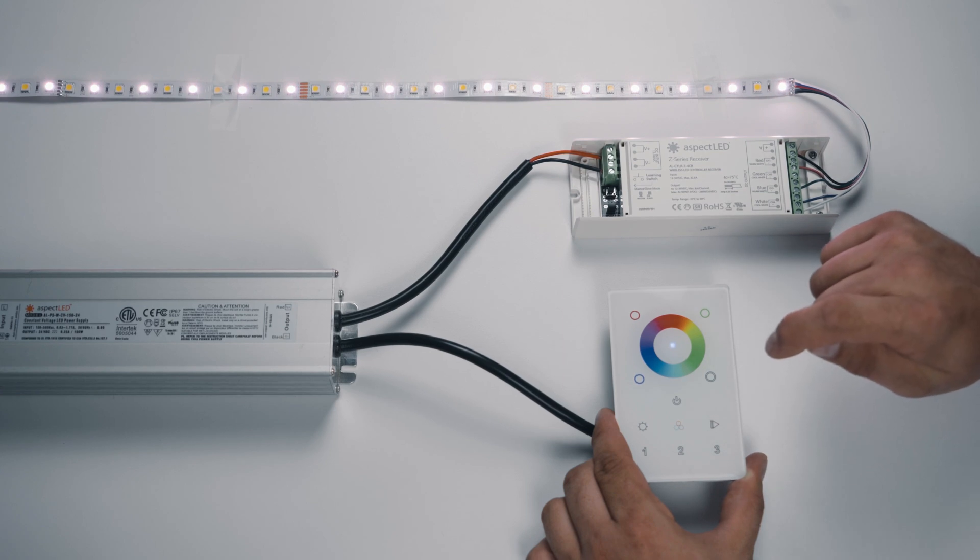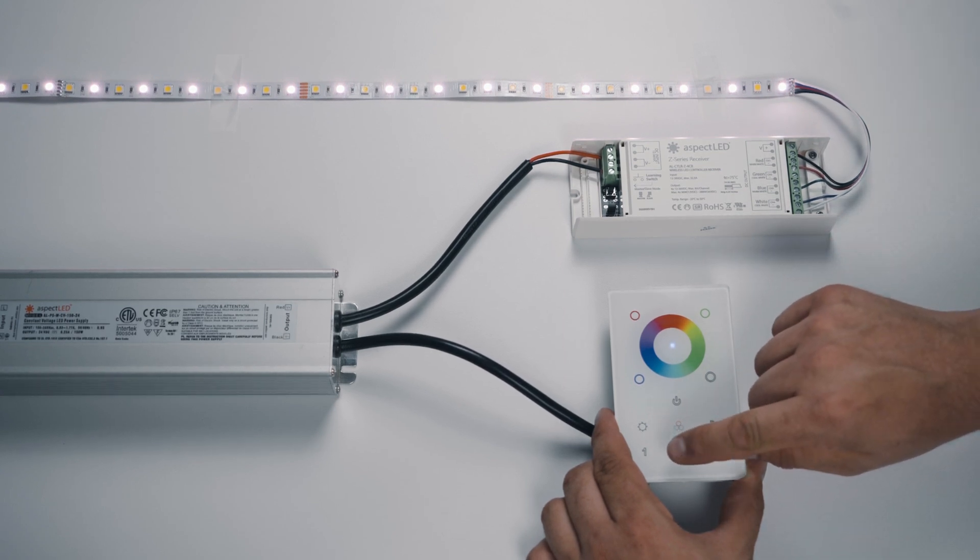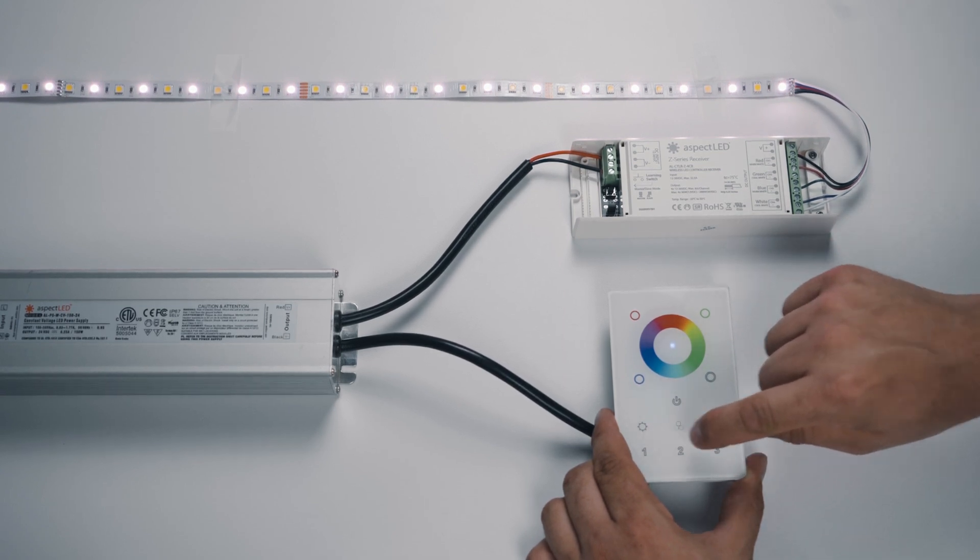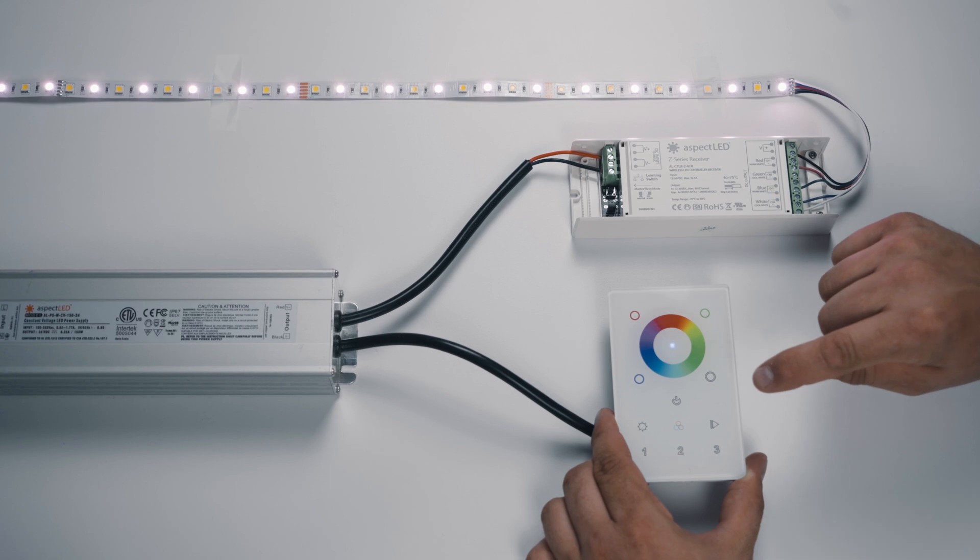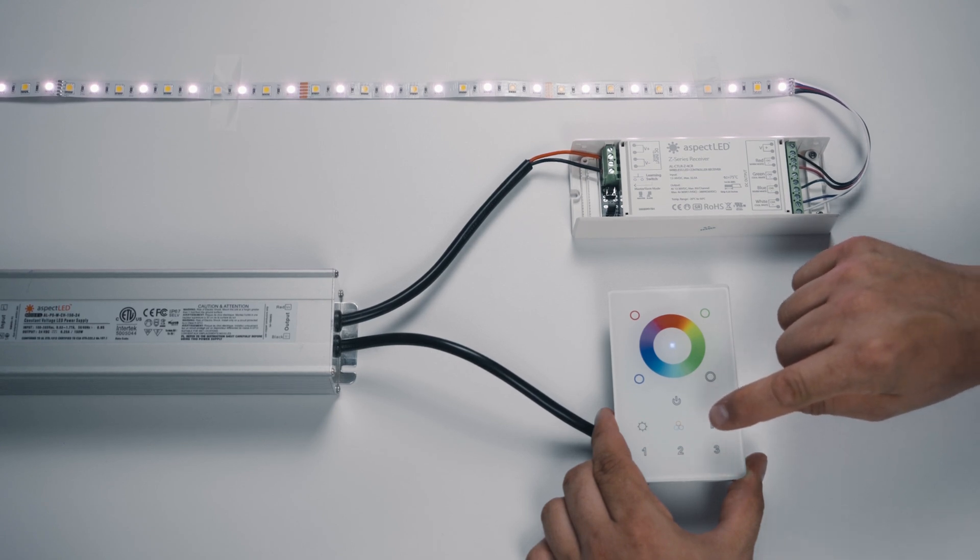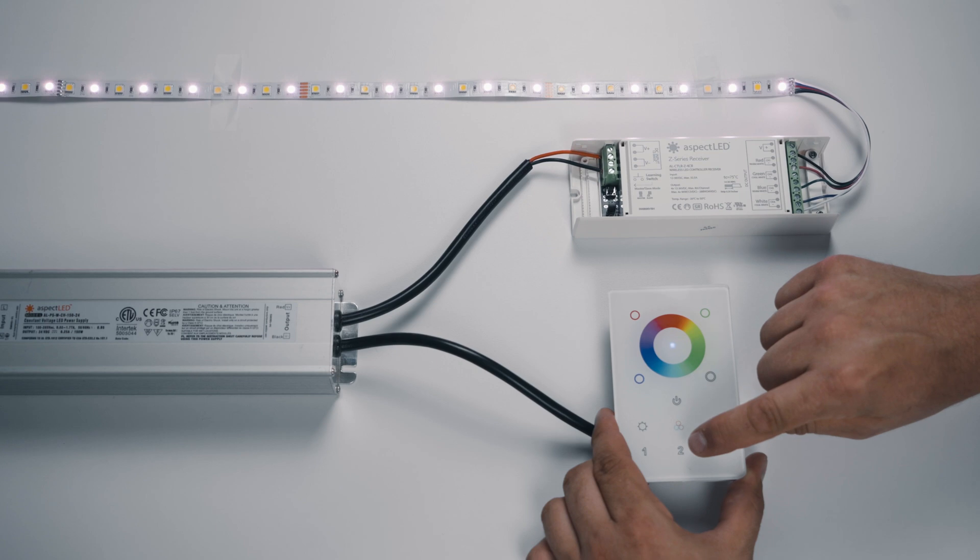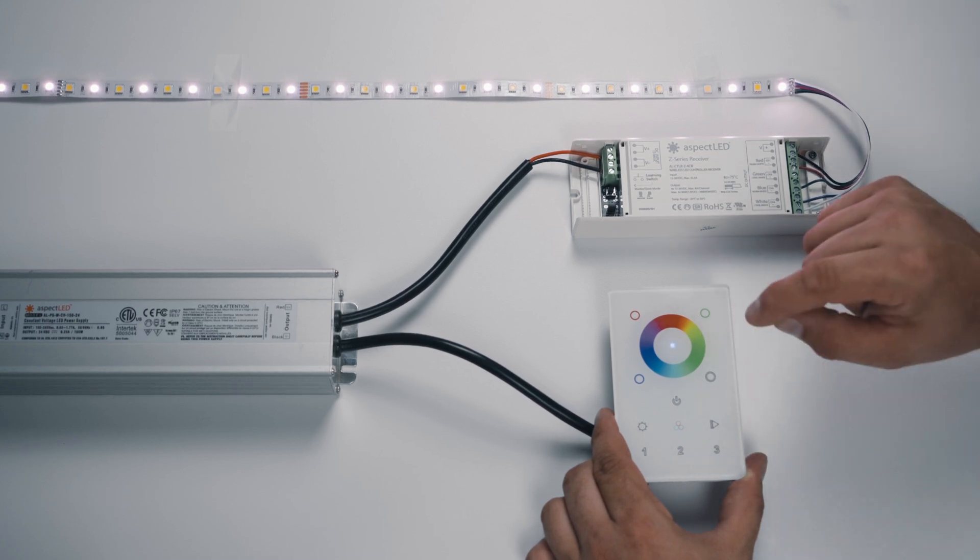There are lots of options. Finally, as we began, there are three zone buttons. So if you had more than one Z-Series receiver and wanted to control different zones, you could program zone two to another receiver and zone three to another receiver.